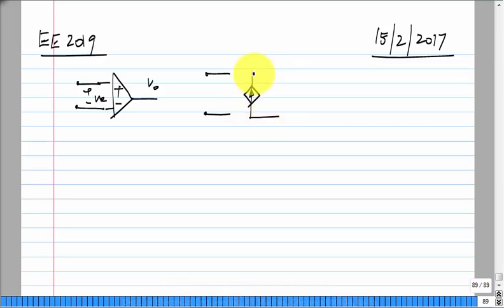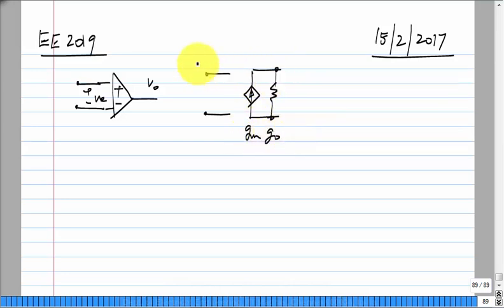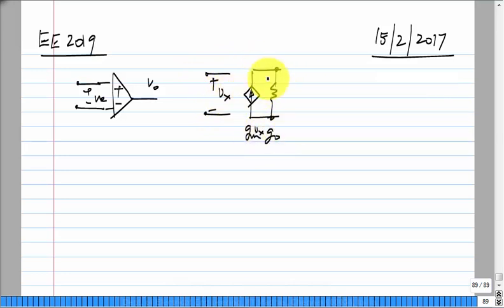For now I will use a model of this type: if there is some Vx, we will get gm times Vx as the current. It will inevitably come with some output conductance which is not zero, meaning it is not a perfect voltage-controlled current source — it has some internal resistance.